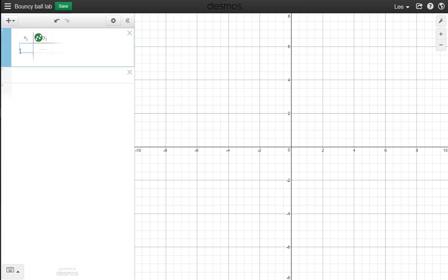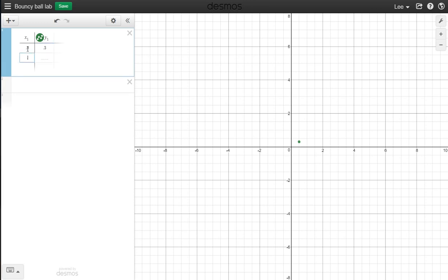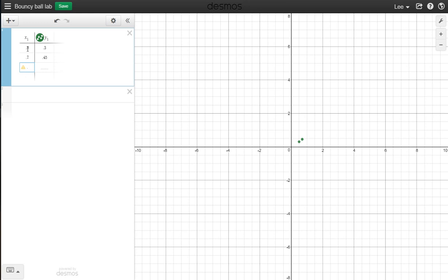And it's just going to give us an X and Y, and you put in your numbers. Okay, 0.5 went to 0.3, and 0.7 went to 0.4, and 0.8 went to 0.5. Okay, so once you have your data entered, you'll notice it's starting to show up here.